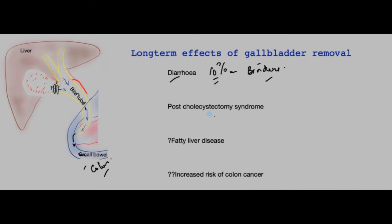What is post-cholecystectomy syndrome? In a small number of patients, they will have had the operation for gallstones and would have had symptoms, but unfortunately the pain does not go away. This requires a full rethink and reassessment of the patient.